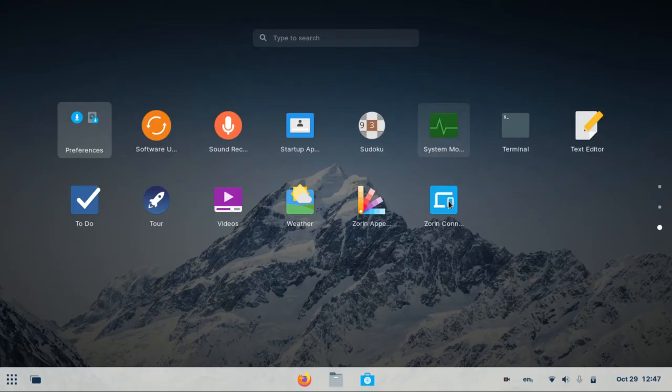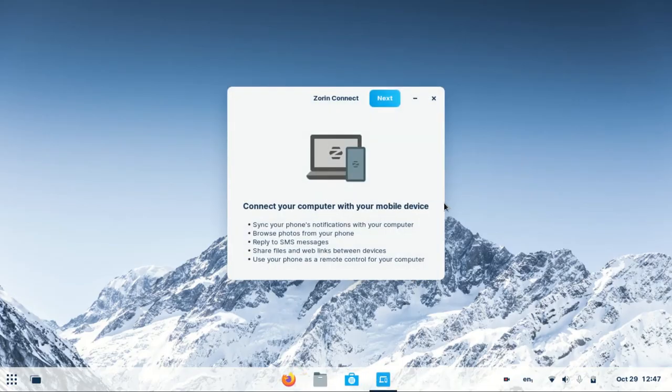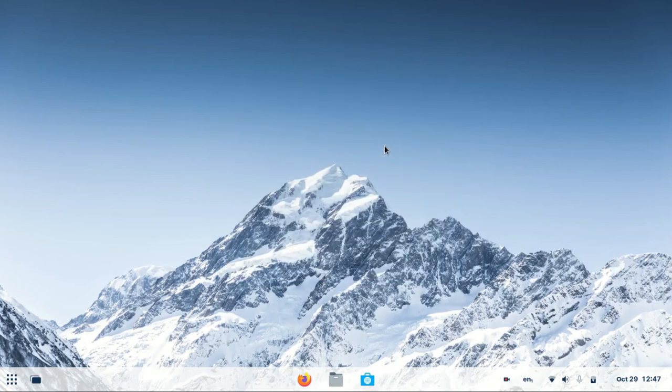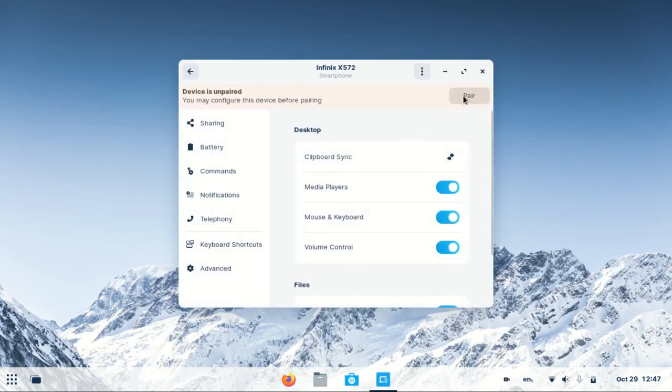You may also be interested in setting up Zorin Connect to link your phone to your PC so you can manage your phone from your PC directly.